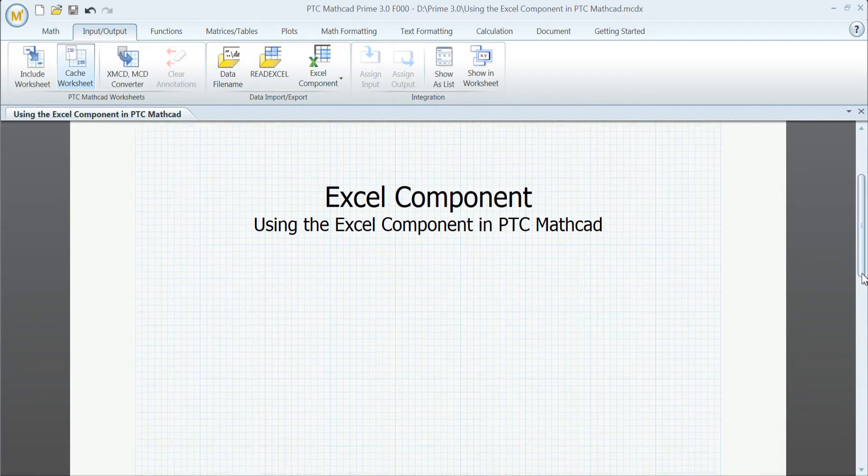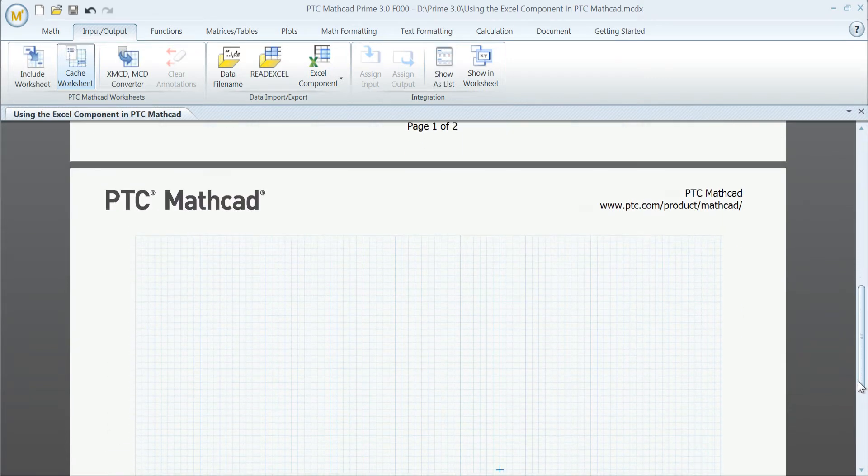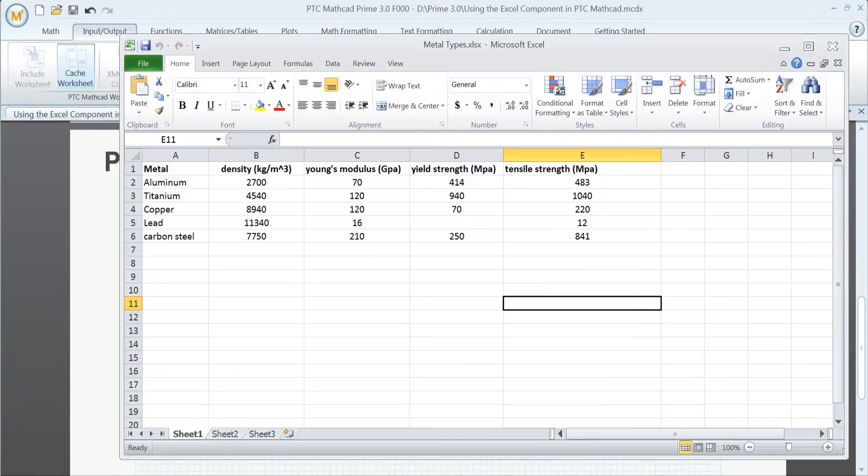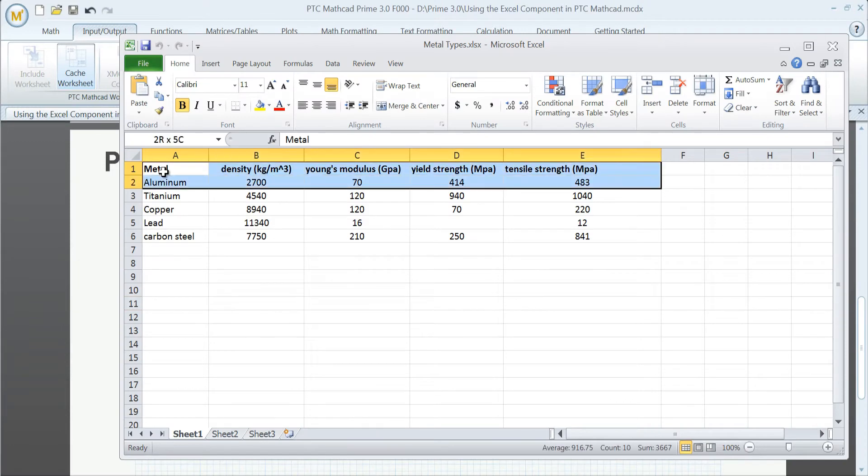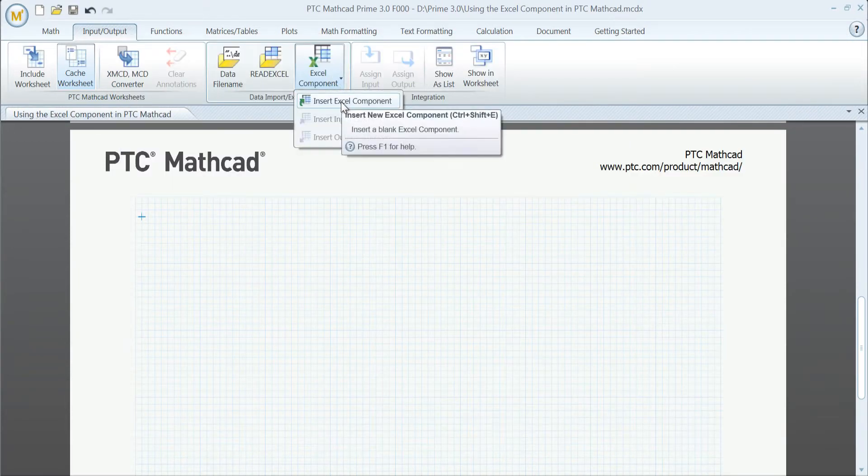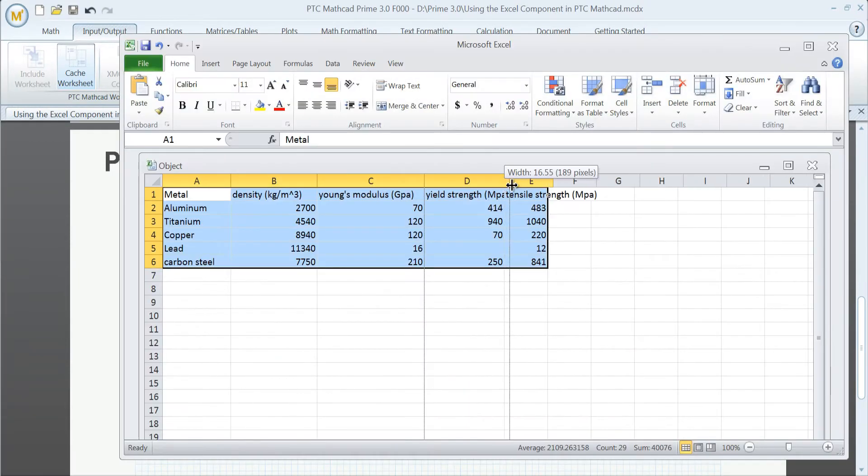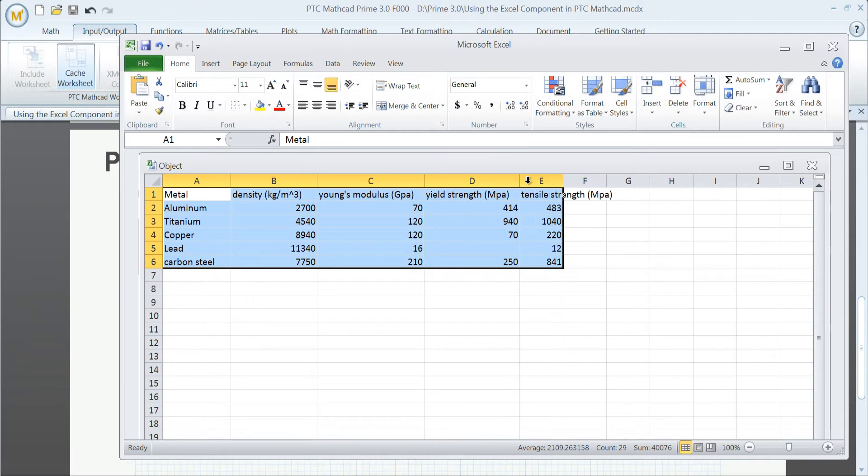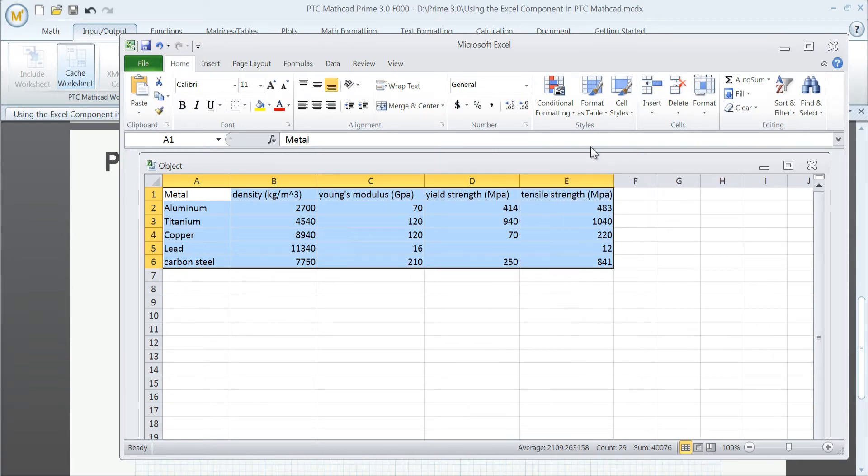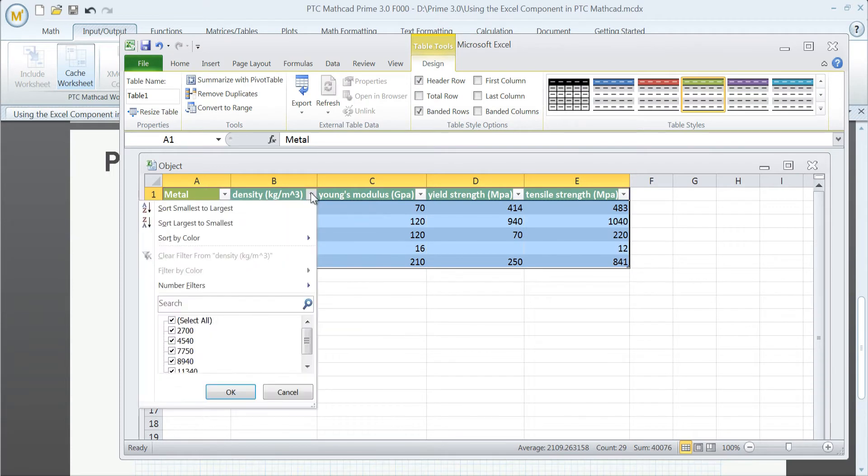PTC MathCAD offers an Excel component that allows you to leverage data in existing spreadsheets. When you combine the engineering power of PTC MathCAD with the familiarity of Excel's tabular data capabilities, you'll save time and effort, improve visibility and sharing, and experience better integration with legacy systems.